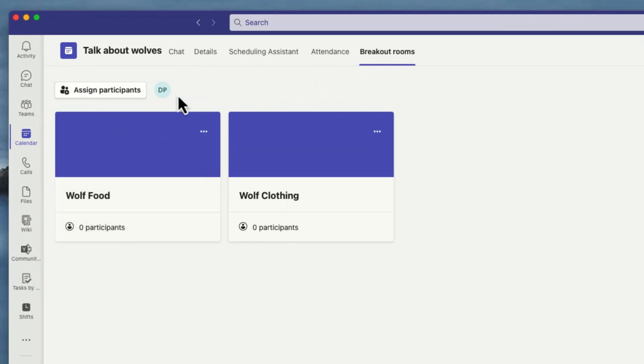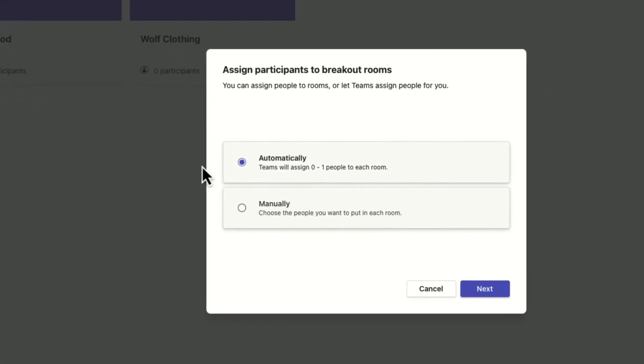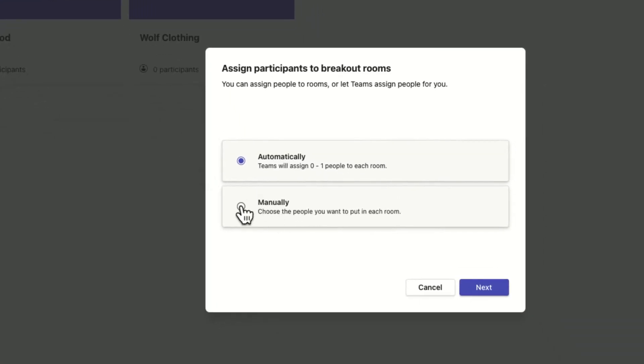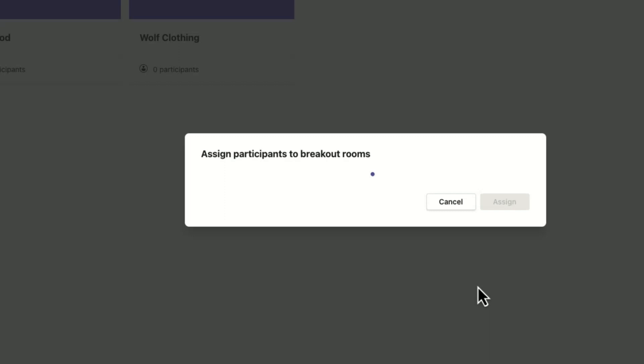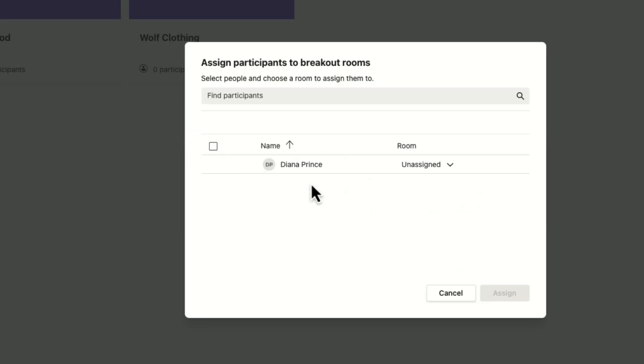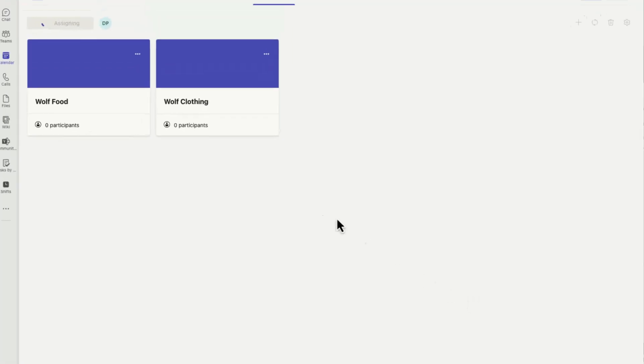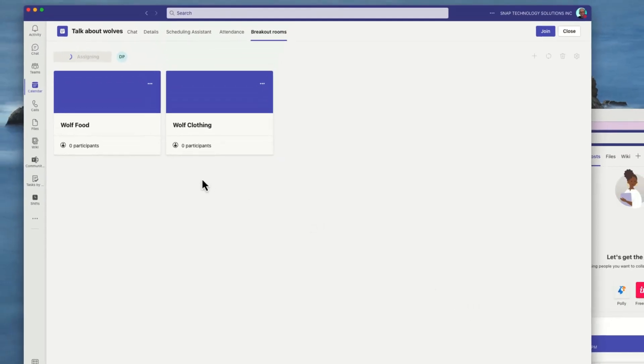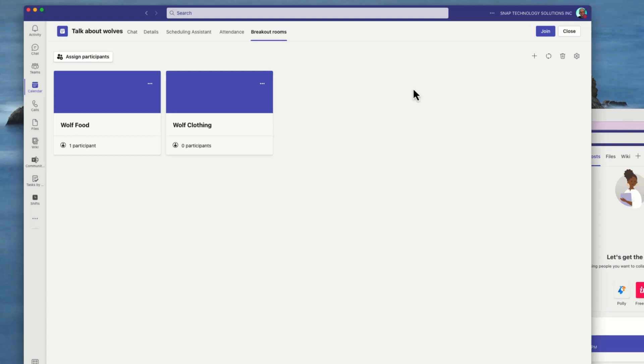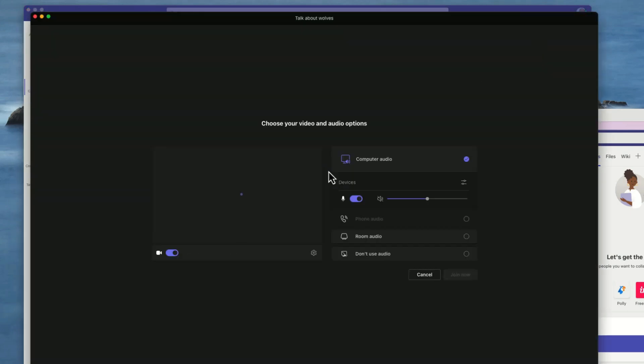The other thing I can do is because I've got participants here, I've already put Diana as one of my participants. I can actually pre-assign her to one of the rooms. Let's say she's an expert in working with wolf food - she's now going to be pre-assigned to that group so that when I go into the meeting, I'm going to be able to open up those breakout rooms and all my participants will automatically go into the rooms where I want them to be.